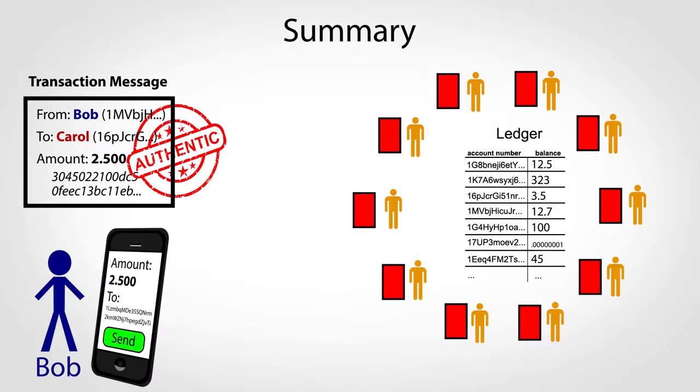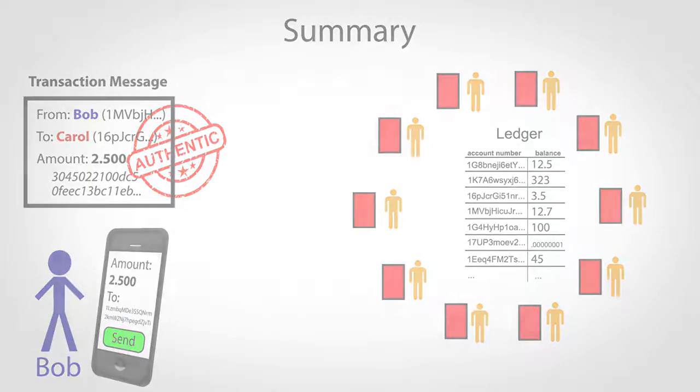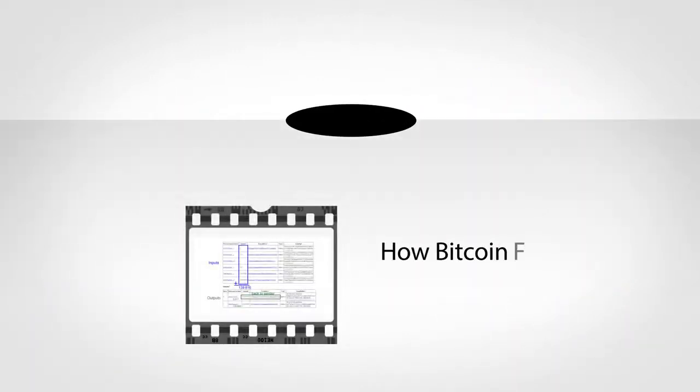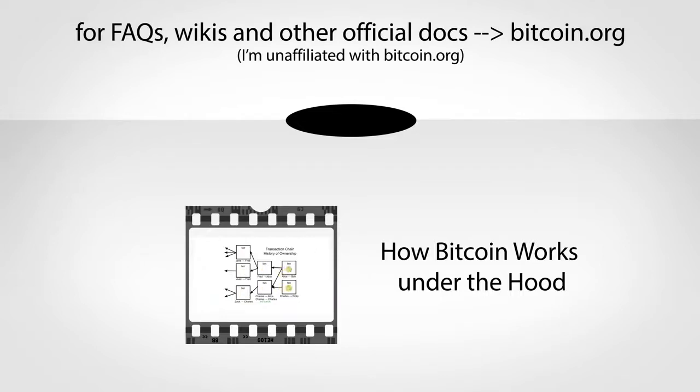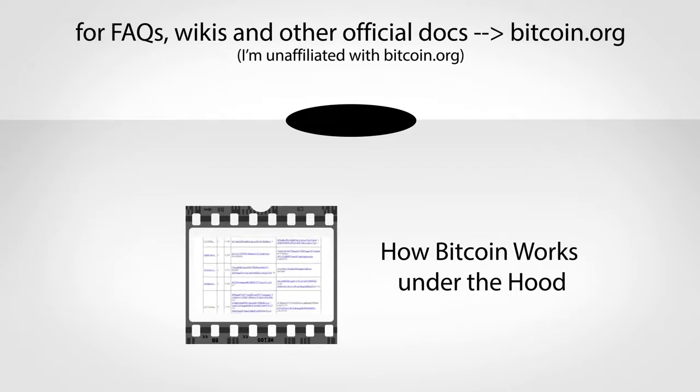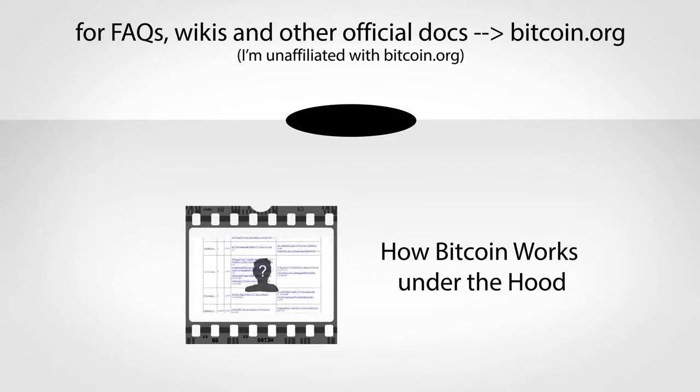I hope this gives you a quick sense for how Bitcoin works. If you'd like to dive deeper into the rabbit hole, check out my 22-minute video, How Bitcoin Works Under the Hood. Also, feel free to subscribe for more concise tech explanations.